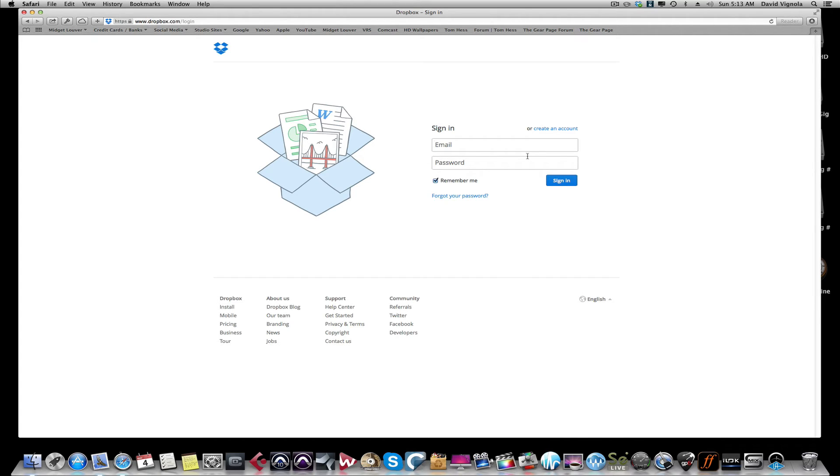Studio One recording session files, Pro Tools, any of these DAW recording session files are way too large to send them via email. So you have to use a site like Dropbox or Gobbler. Dropbox is probably the more popular one. Google Drive is another one. They do all the same thing.